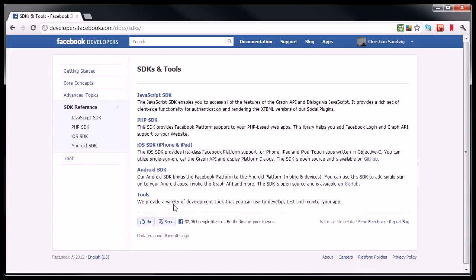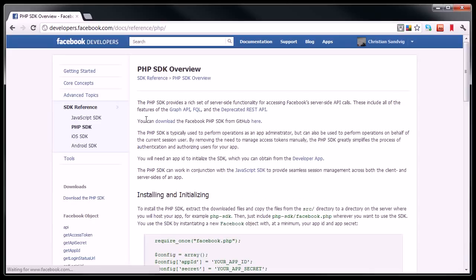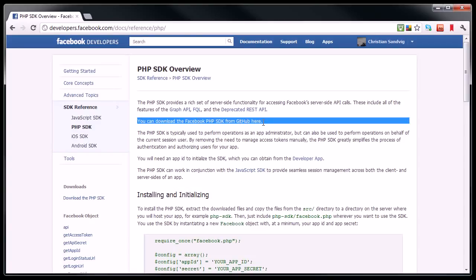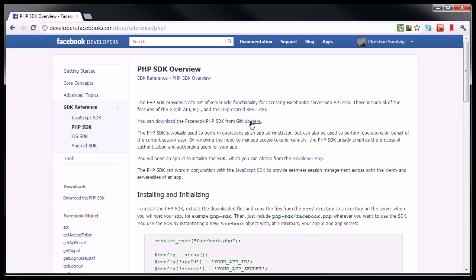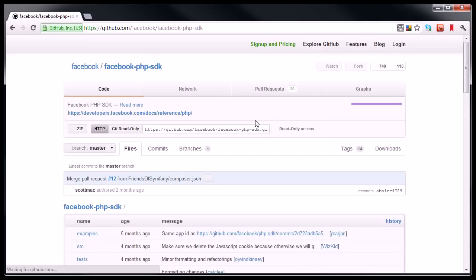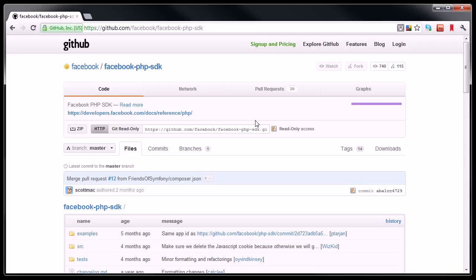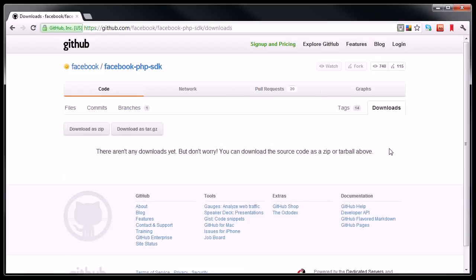Once I click on that, it tells me that it has a software development kit for PHP. I'm going to click on that, and it tells me you can download the Facebook PHP code from GitHub here. So I'm going to click on that to download the code. GitHub is a little confusing, but what you want is this Downloads button on the right, and then you want to download it as a zip file.